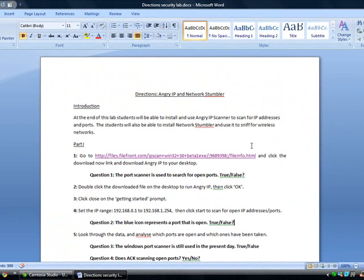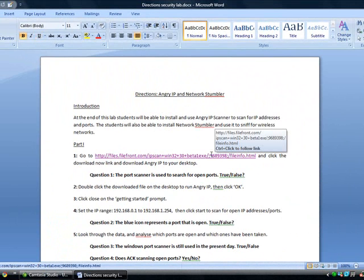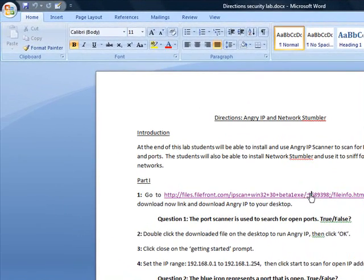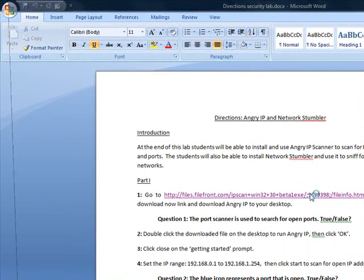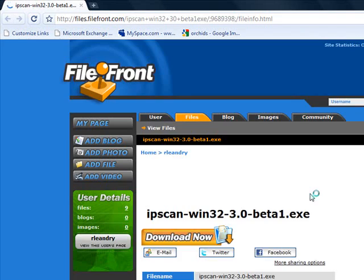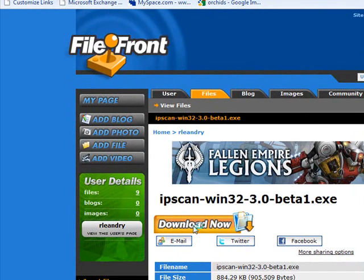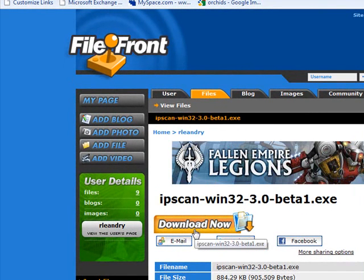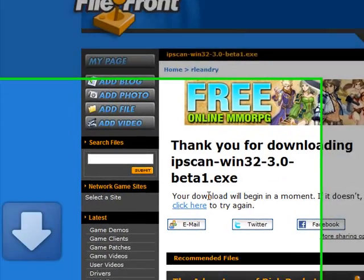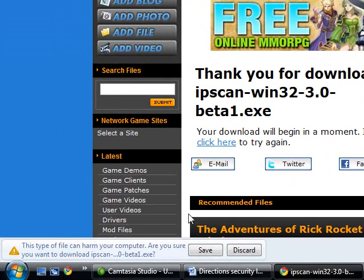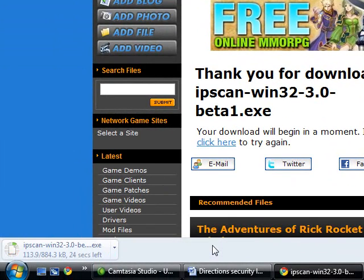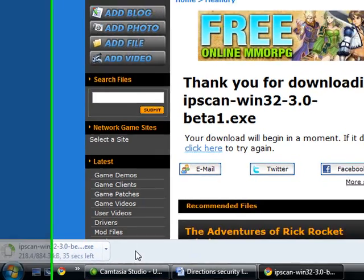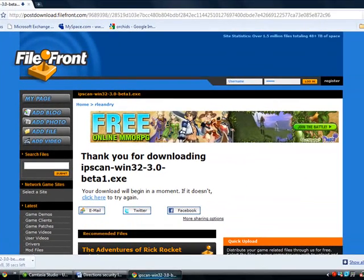In step one, you will go to the link provided by pressing the control key and clicking on the left mouse button. When the screen pops up, you will see an icon that says download now. Left-click to download.